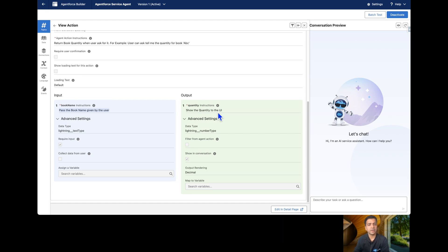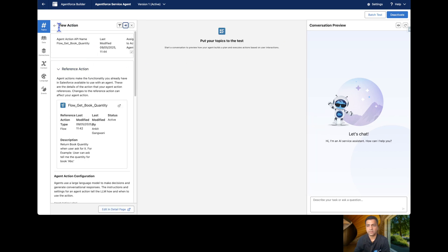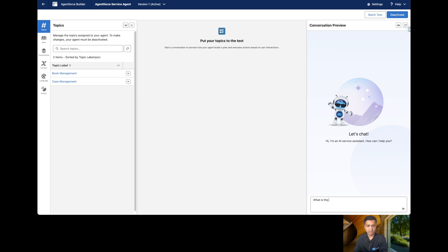If you want to learn how to create your first agent or custom action, you can go to the link shown. Now I will show you some of the common mistakes we face and what errors we get. This is my agent which is currently active, and I am expecting it to give me the quantity as soon as I ask. Let's ask: 'What is the quantity of book Secret?'